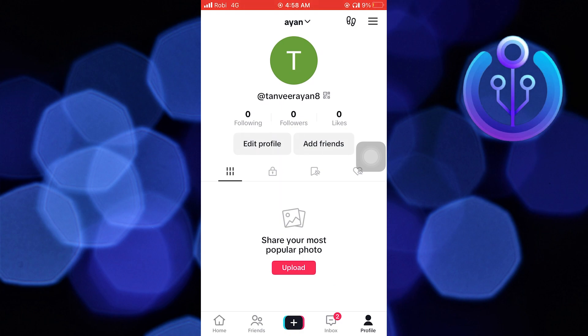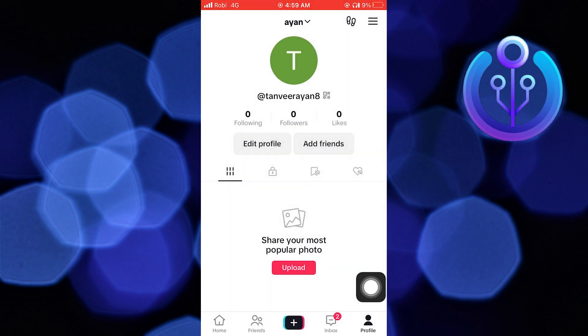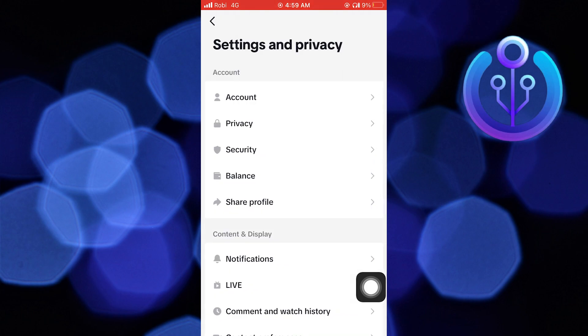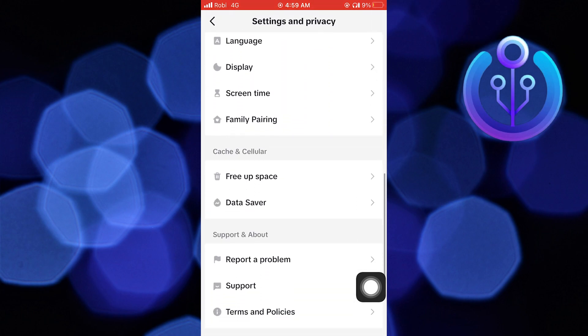Then tap on menu on your top right. Here, tap on Settings and Privacy, then scroll down and tap on Report a Problem.